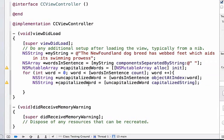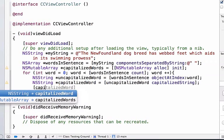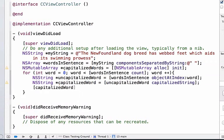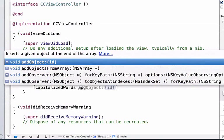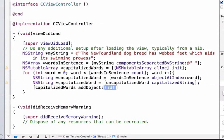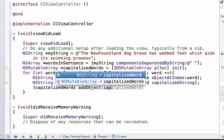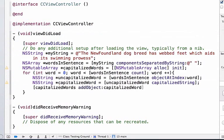And now that we have our capitalized word let's go ahead and add that to this new array, NSMutableArray that allows us to add objects to it. So we can write capitalizedWords addObject and we can add our capitalizedWord to this array.